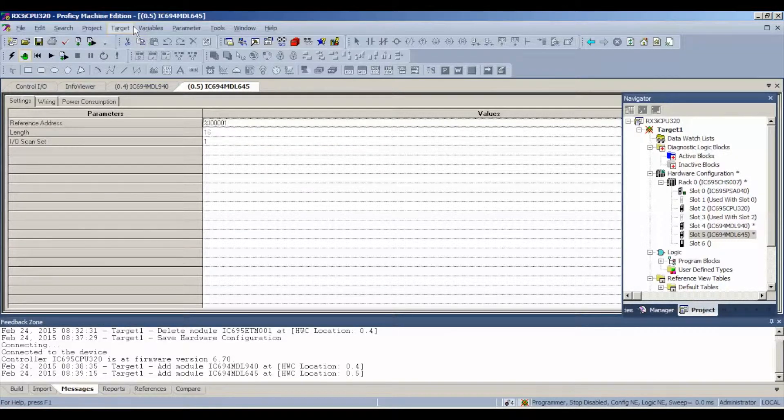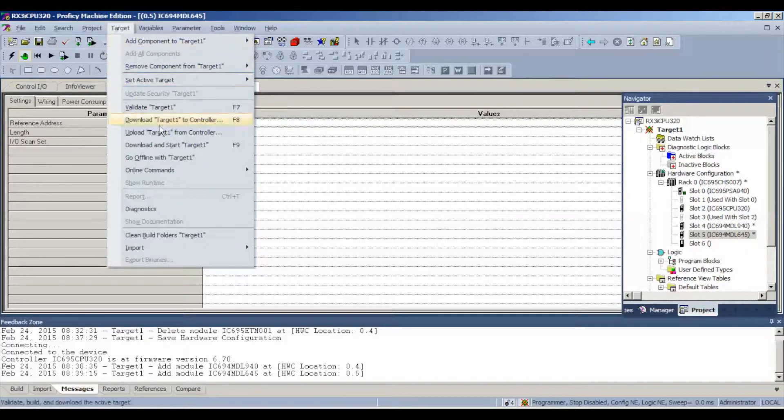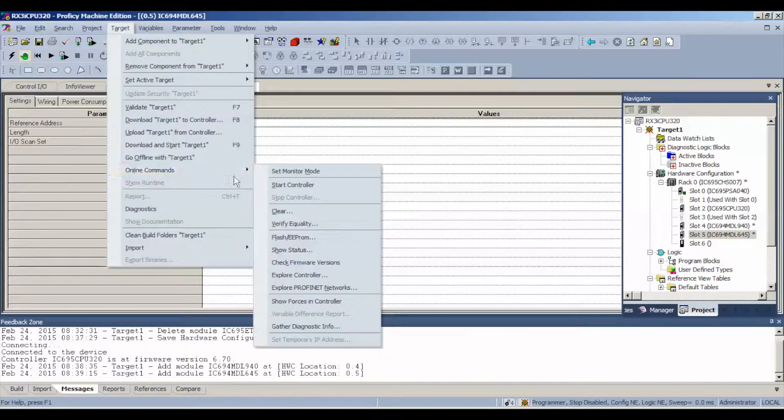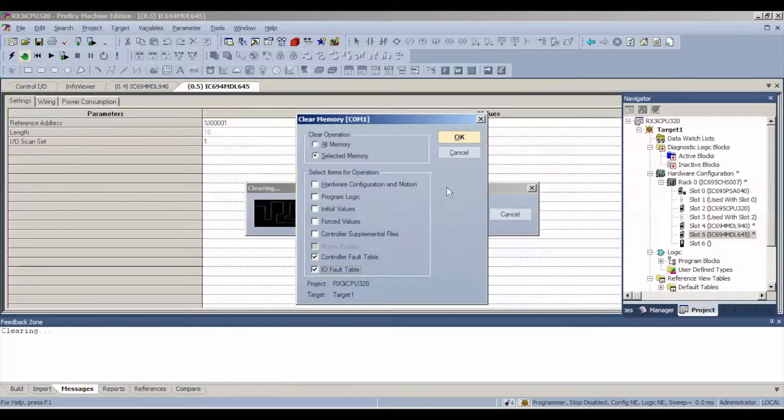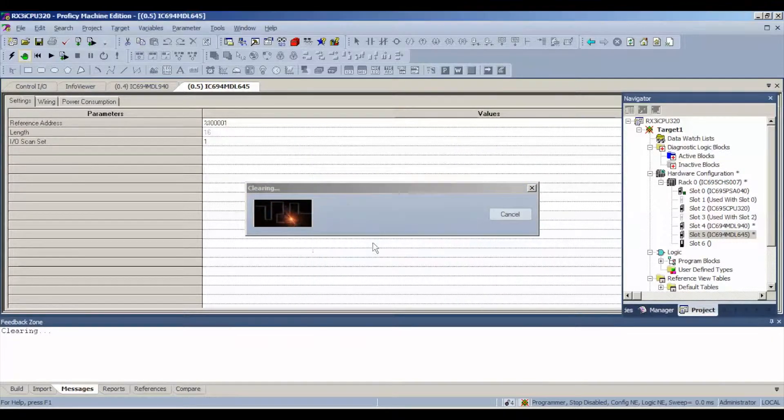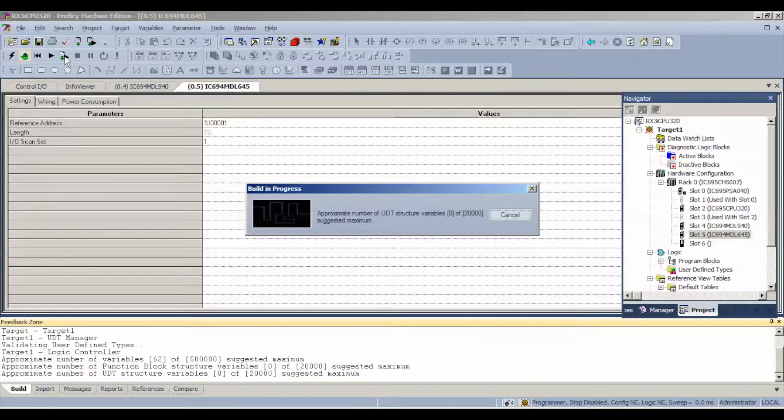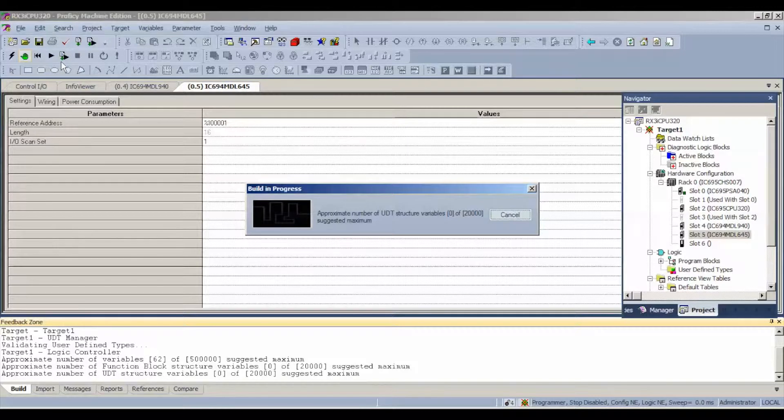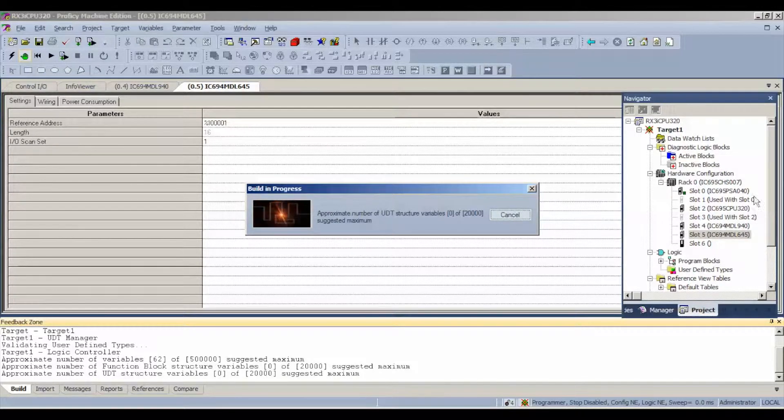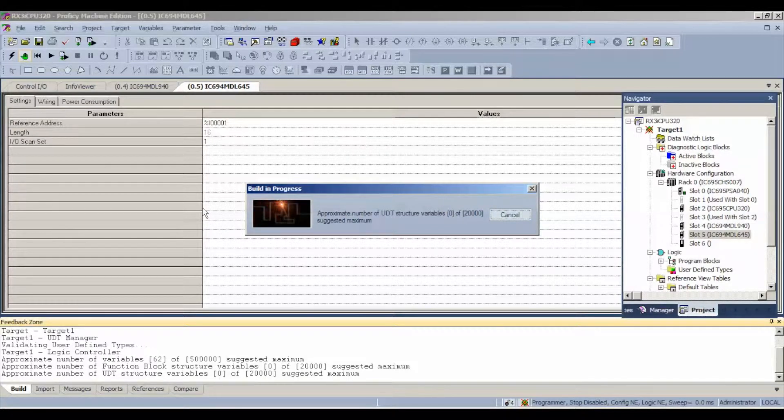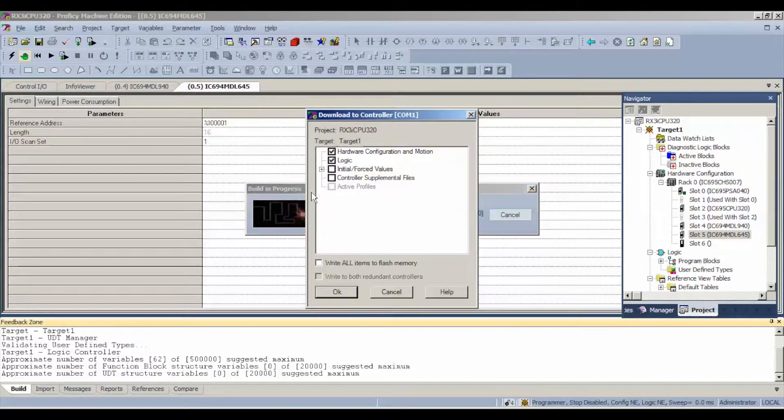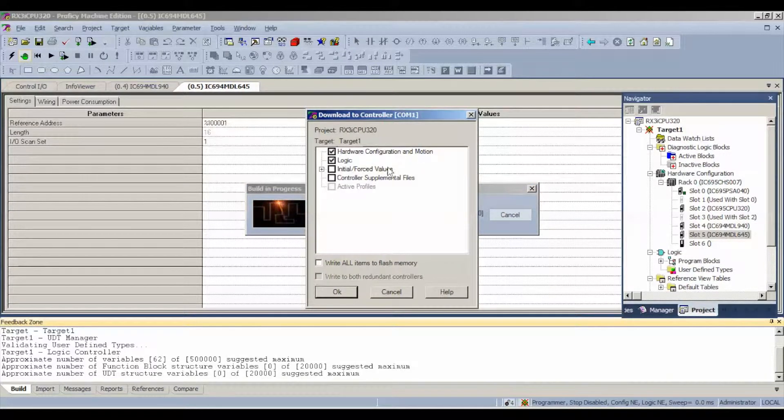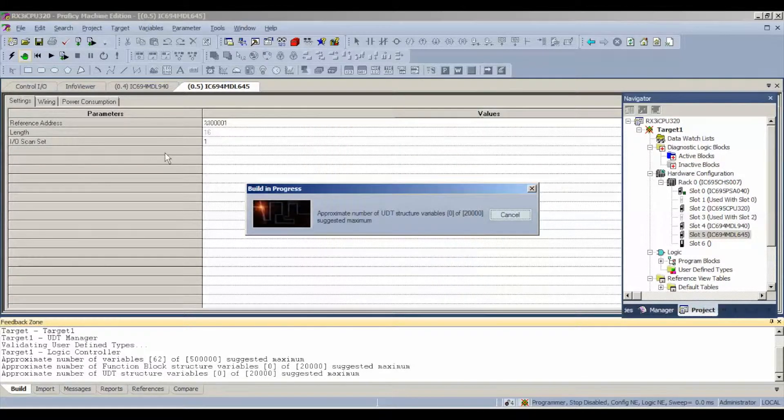The next thing I want to do is go to target. As I said before, logic and configuration are not equal. What we'll need to do is go to clear. We're going to clear controller fault and I/O fault tables. That's because the processor was doing something different before. Then we're going to click download and run. We're going to download this configuration which is just a hardware configuration. When the software asks us exactly what do we want to download to the processor, it's just hardware configuration, motion, and logic. We don't want to write anything to permanent flash memory or anything like that.